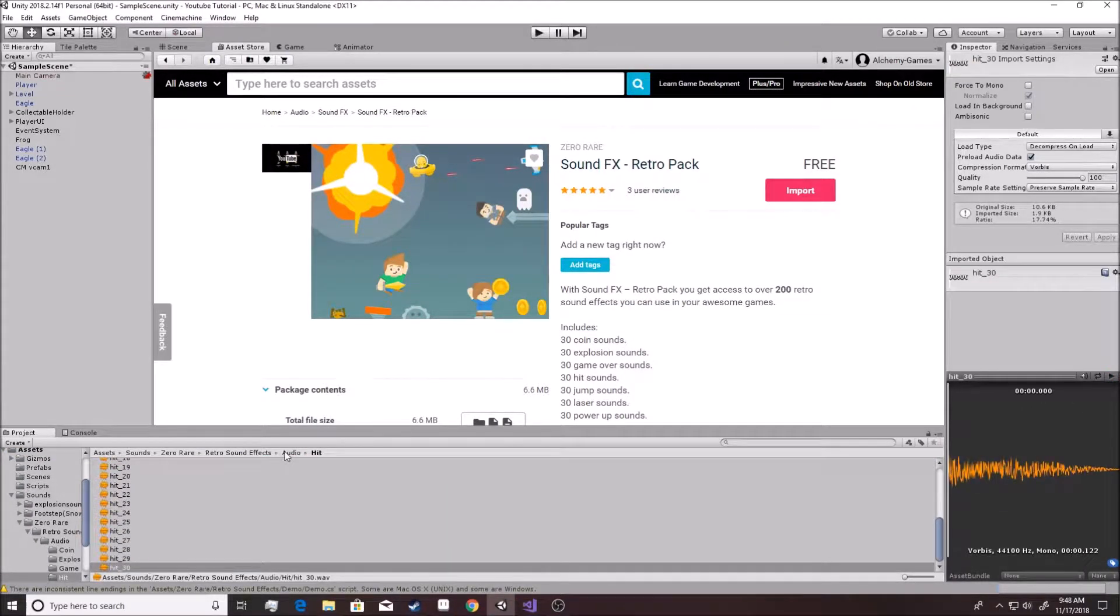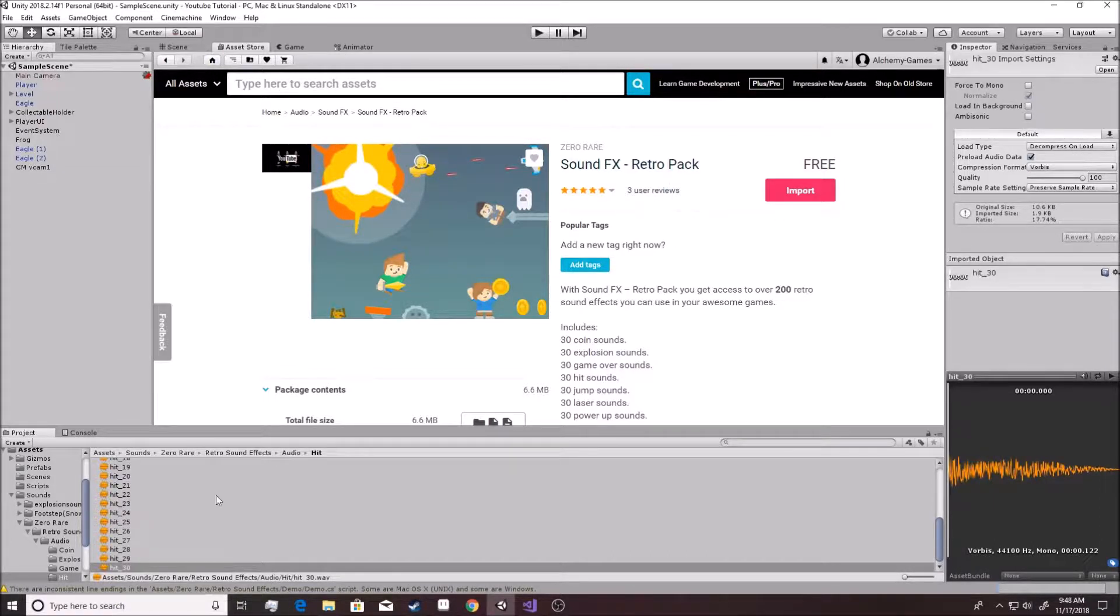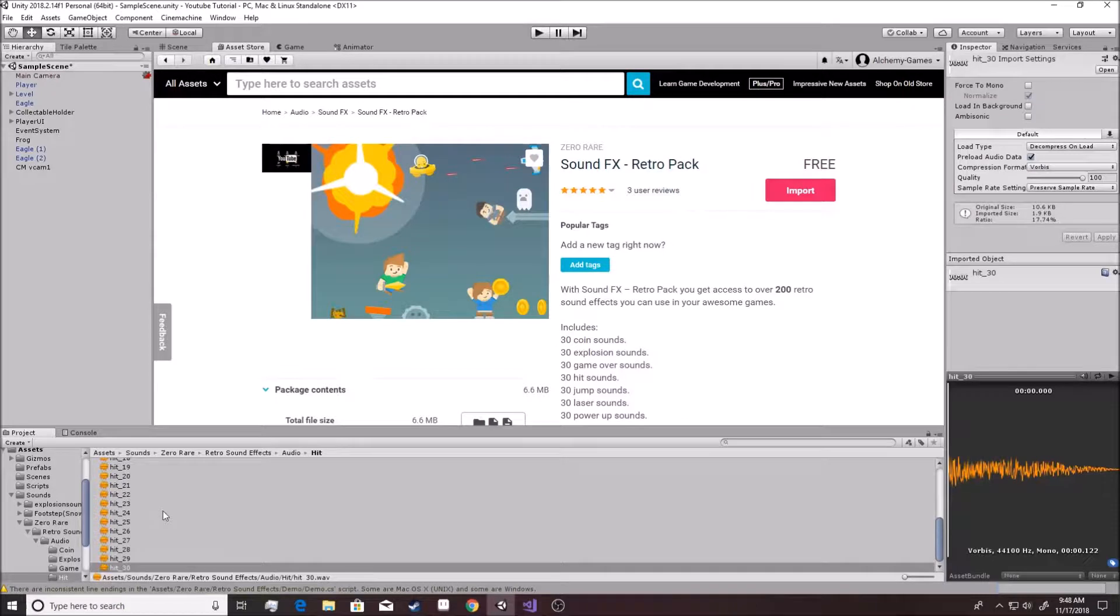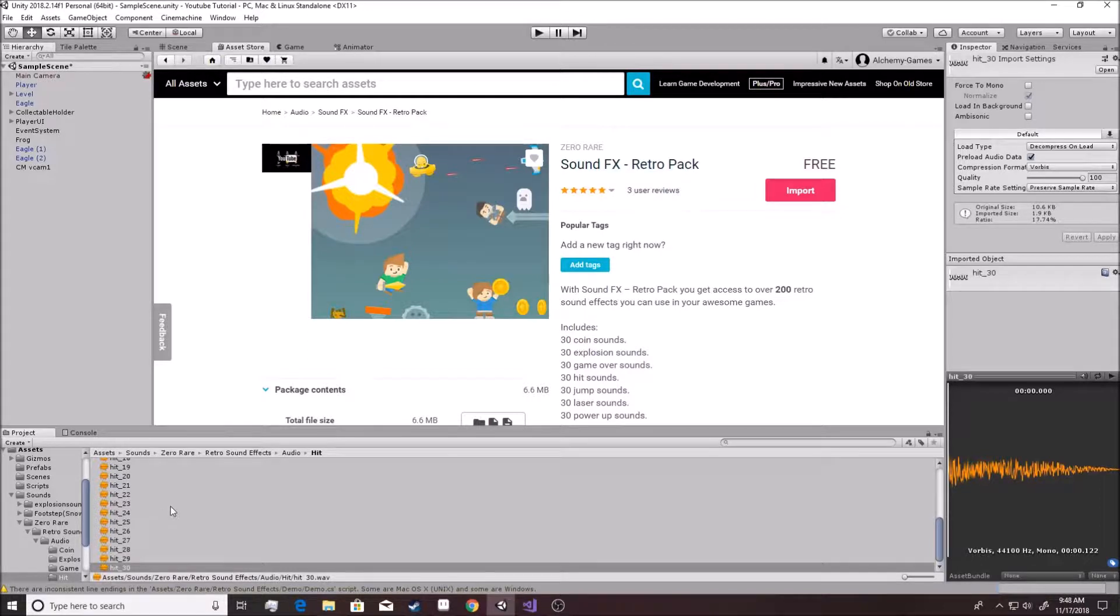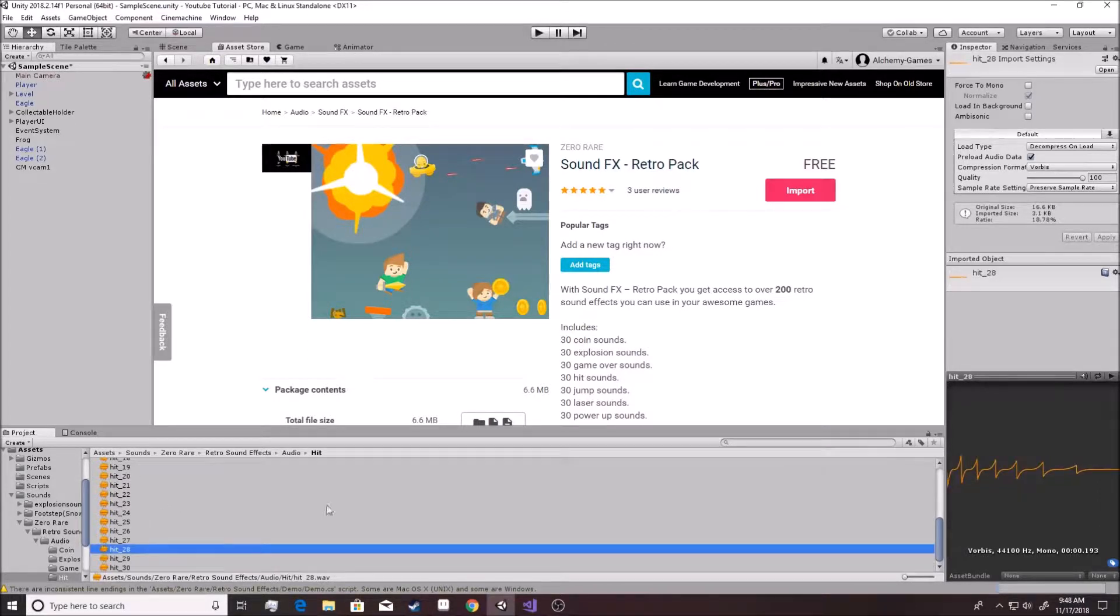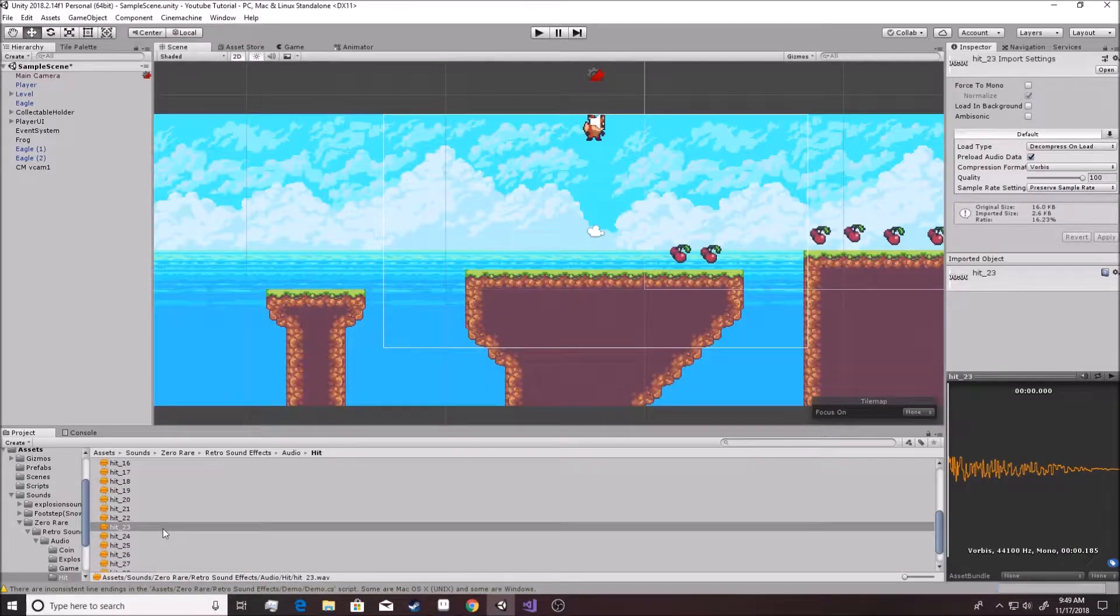All right, so I see a couple sounds in here that I really really like. Actually I like this sound pack, so maybe you guys should definitely download this one. The hit sounds are pretty good but they're really fast, so I don't know how that'll look with the smoke and everything. So we'll try it though. I think the second to last one was pretty good. There we go, 23, that's a good one.